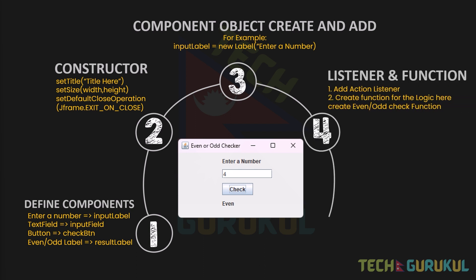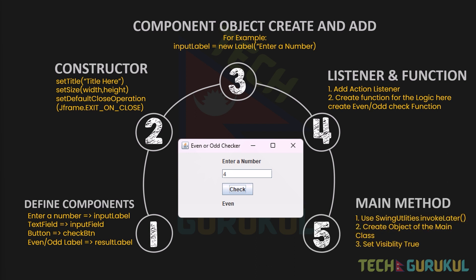The fourth step is adding a Listener and Function. We add an ActionListener to the check button, then create an even-or-odd check function. The fifth step is the Main Method, using SwingUtilities.invokeLater to run the program on the Event Dispatch Thread (EDT).